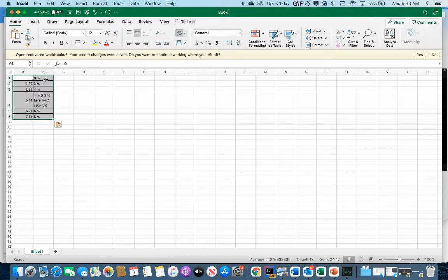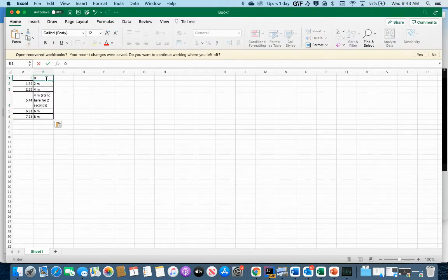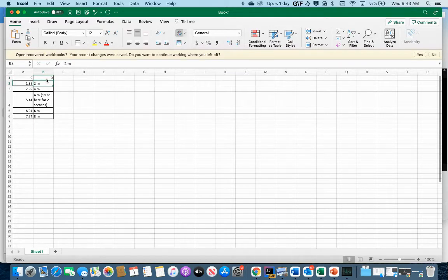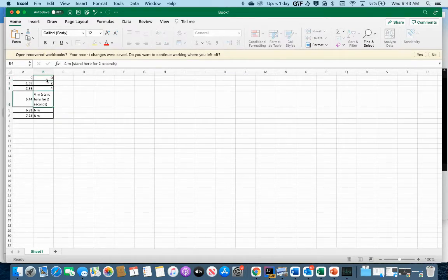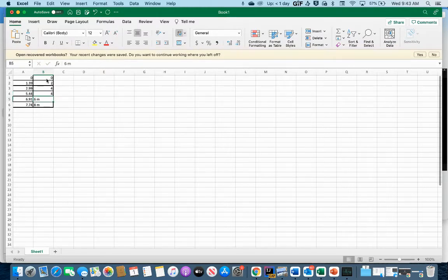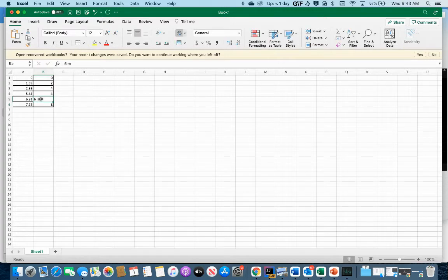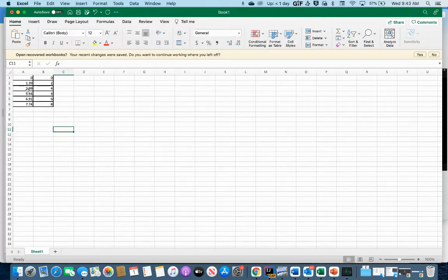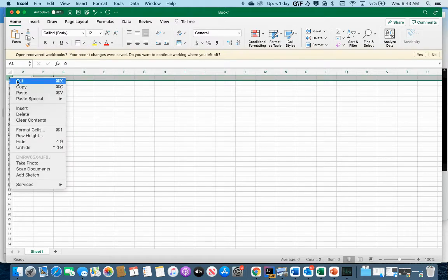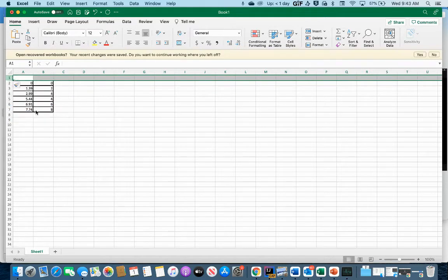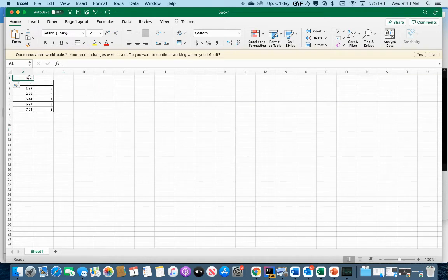The first thing I need to do is clean up this data a little. I need to get rid of the word 'meters' in each cell, so I'll just retype the numbers: 2, 4, 6, 8. I also want a header row, so I'll right-click on row 1 and hit Insert to add a row, then label the columns 'Time' and 'Distance'.